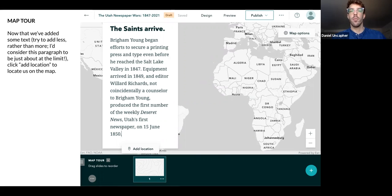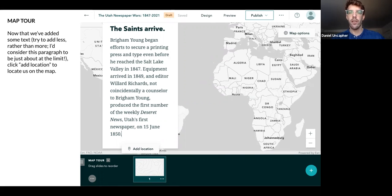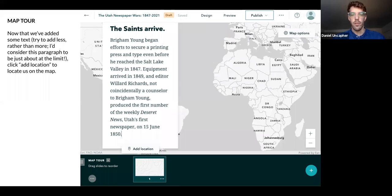Brigham Young began efforts to secure a printing press and type even before he reached Salt Lake Valley in 1847. Equipment arrived in 1849 and editor Willard Richards, coincidentally a counselor, published the first newspaper on June 15, 1850.